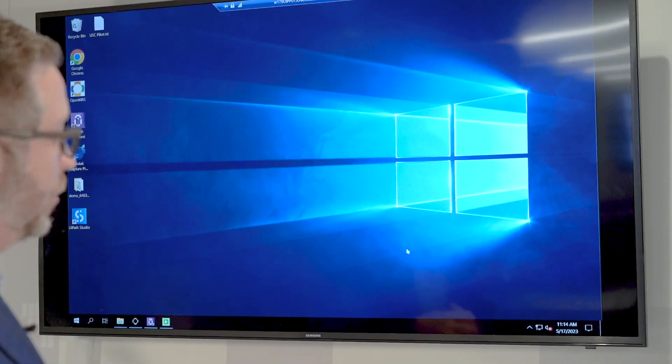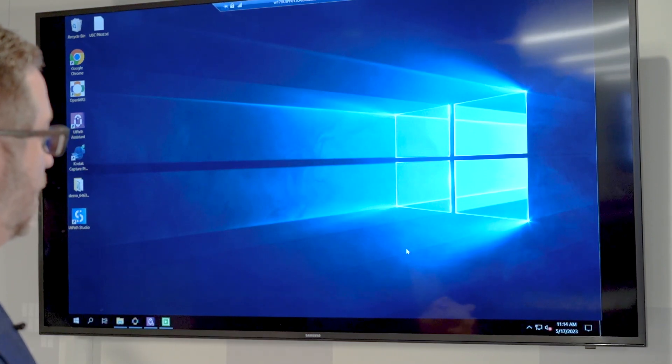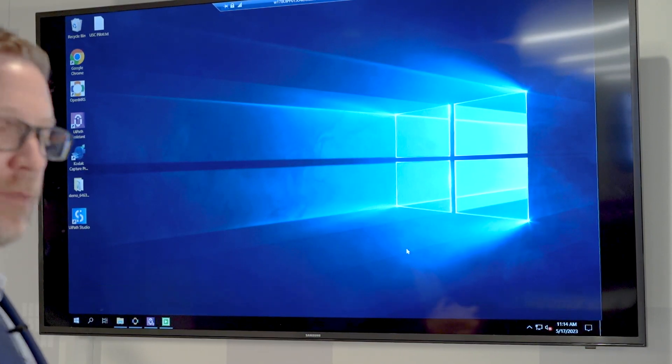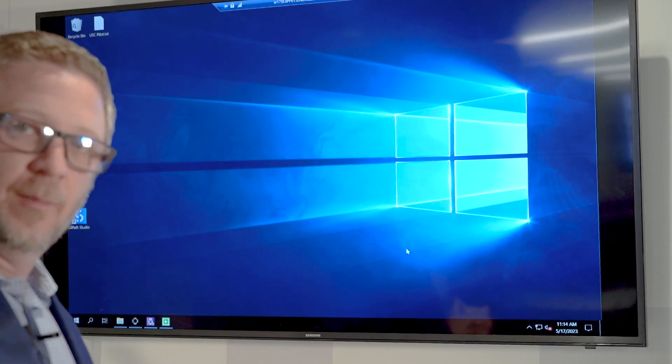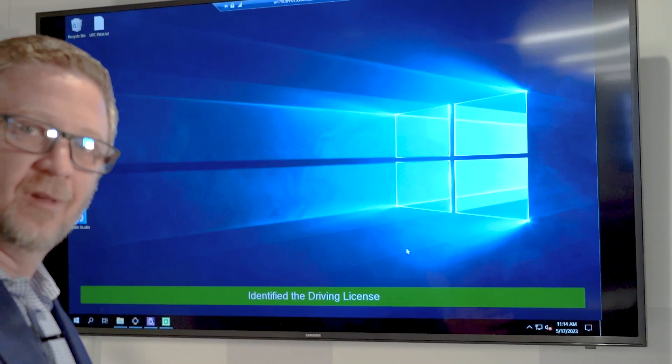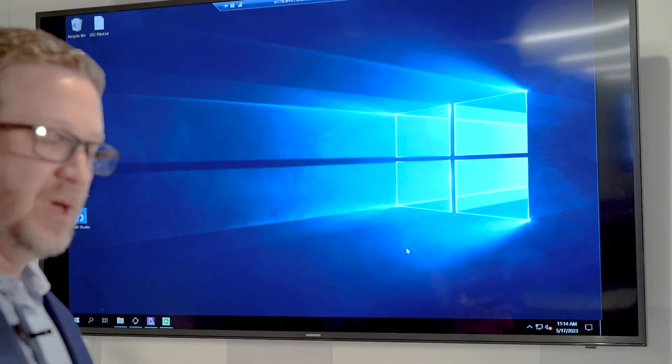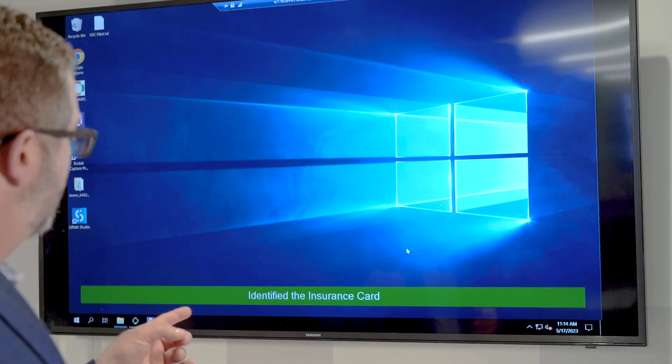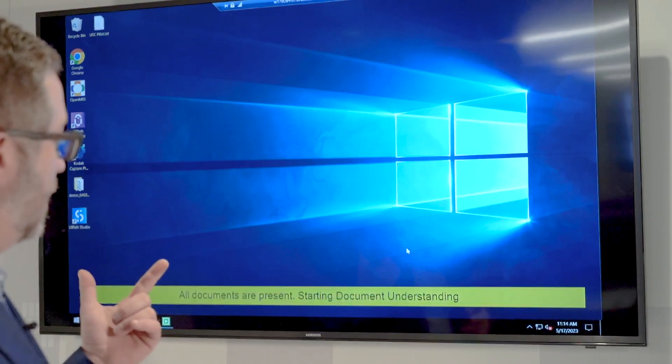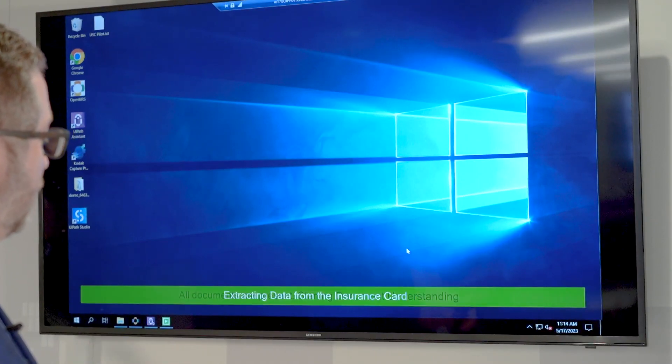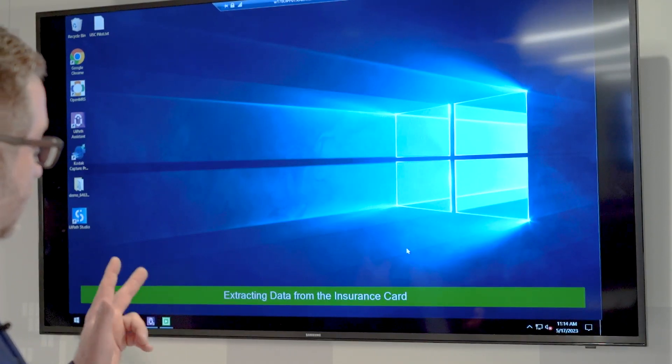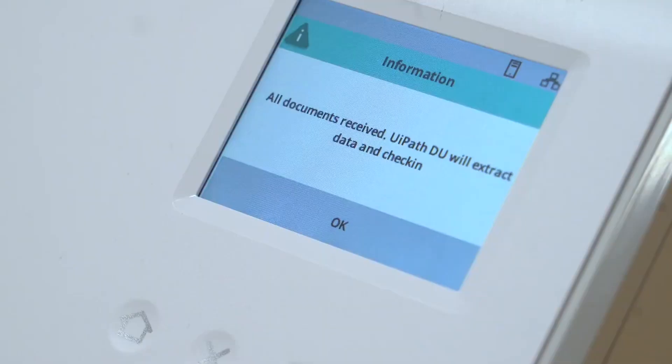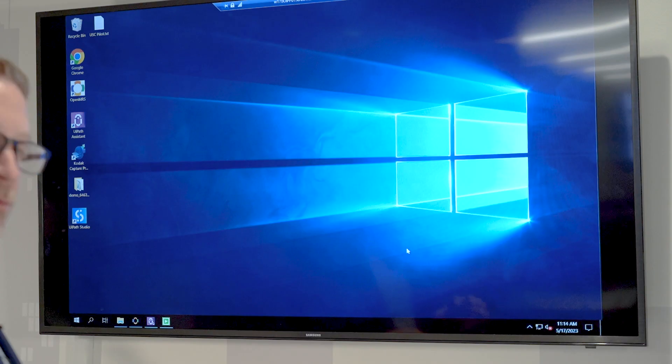UIPath has shown a yellow banner that the new batch has been captured. It's going to make sure that all three documents—going through a two-step process—all documents have been received. In this case, the insurance card, the health form, and the driver's license have been received. You'll notice on the touch panel that all documents have been received.